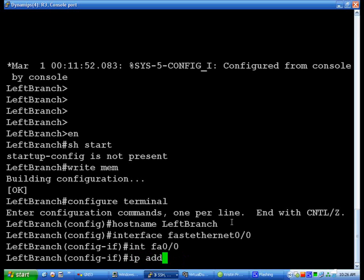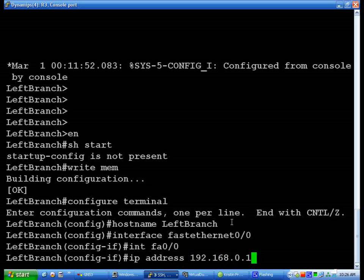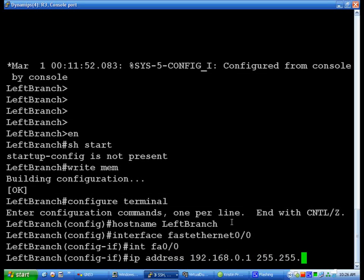And then right after that do a space and then do the subnet mask which is 255.255.255.0 because this is slash 24.